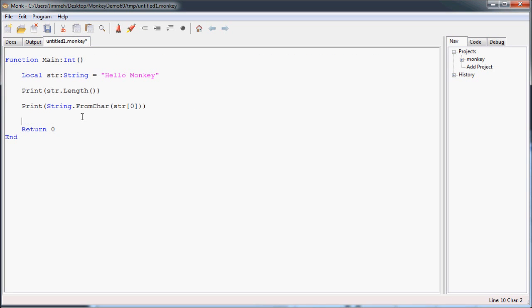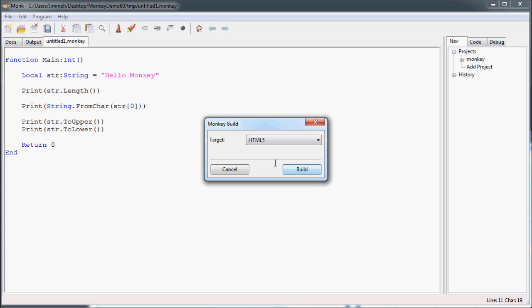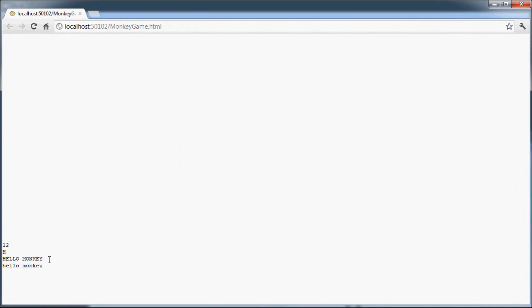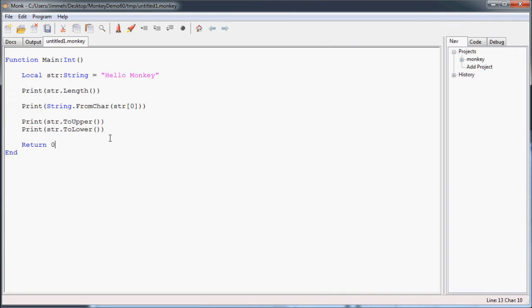Now, the next two I'm going to show you are the to upper and to lower functions, or methods. And I think you can probably guess with these two, it's going to convert it to all uppercase here, and this to lower is going to convert it to all lowercase. I'm going to print those off. There you go, all uppercase and all lowercase. Those come in handy with your string parsers. All of these, these are great functions.